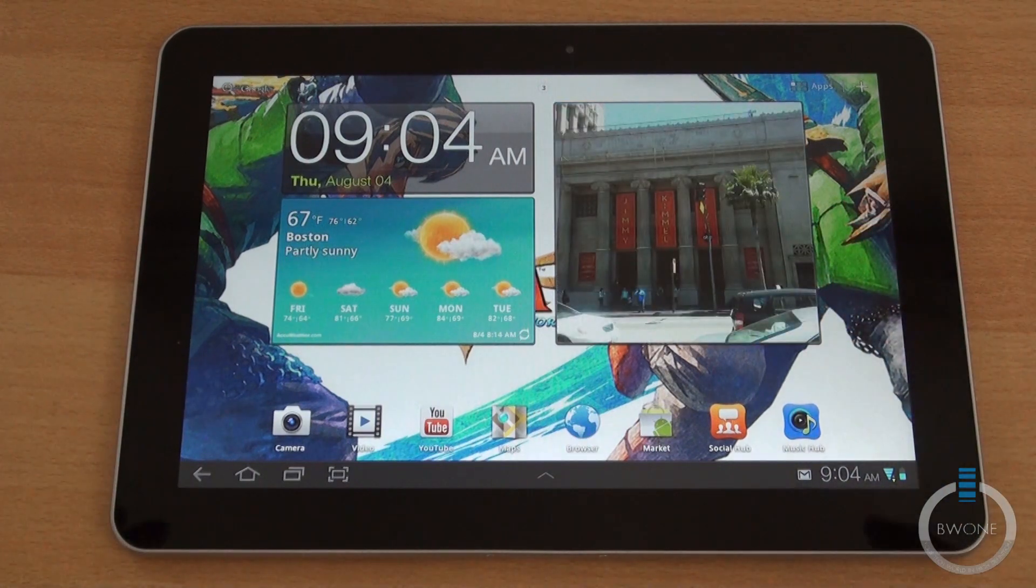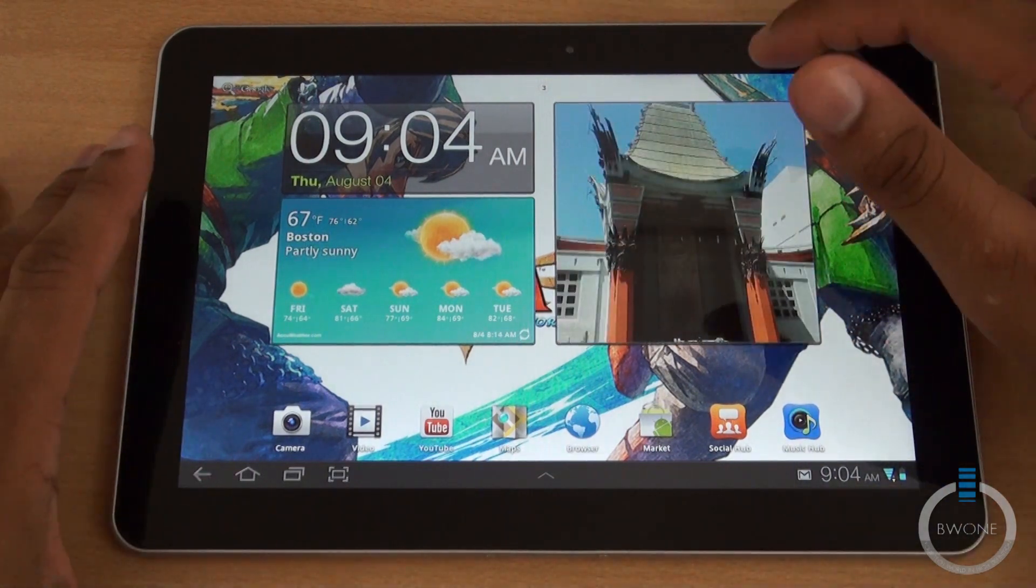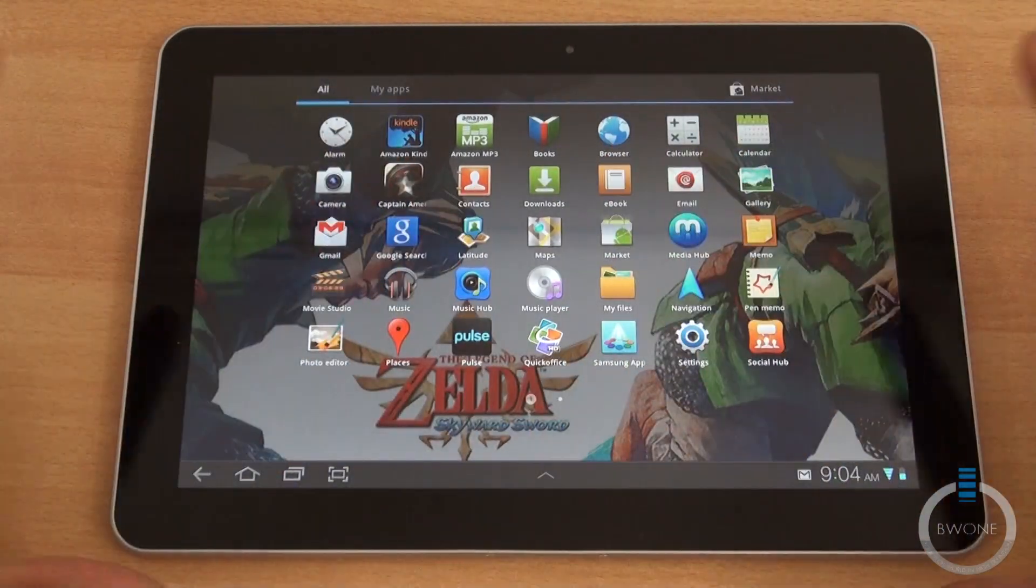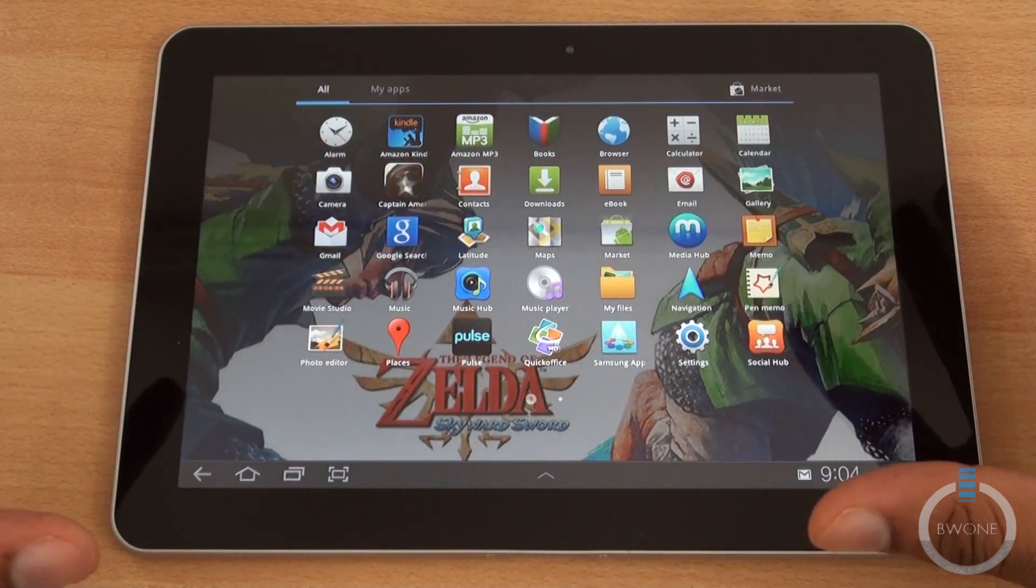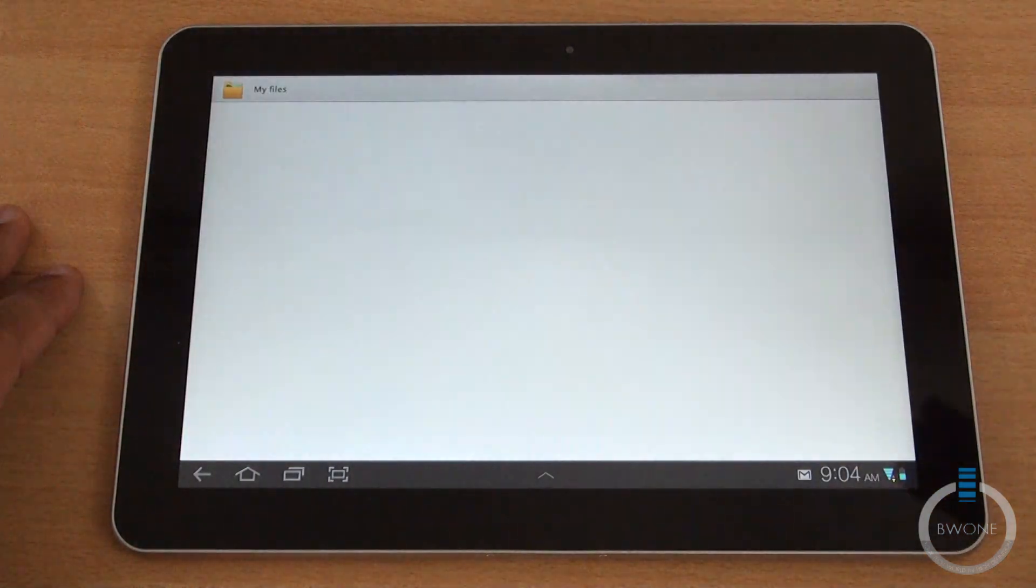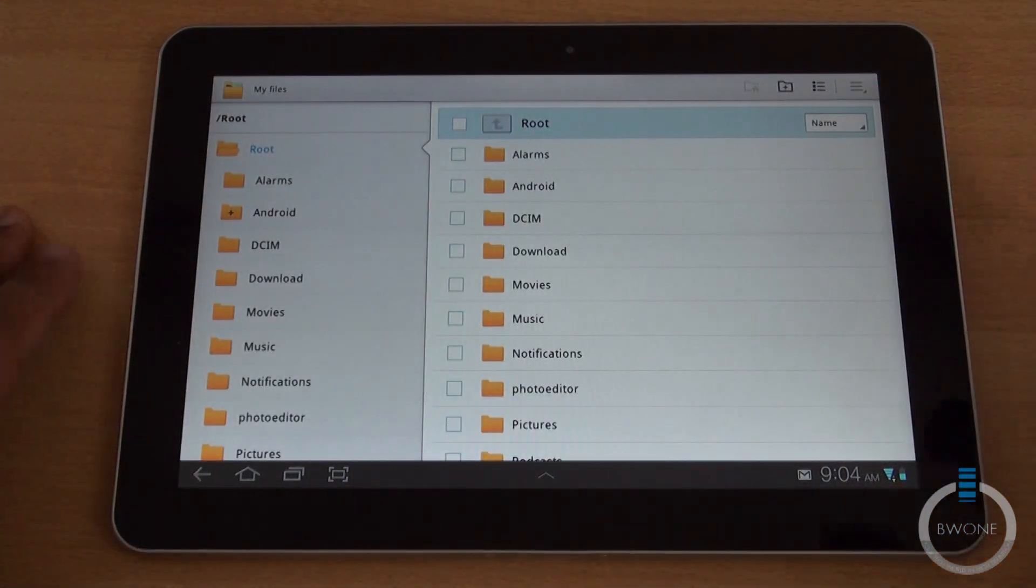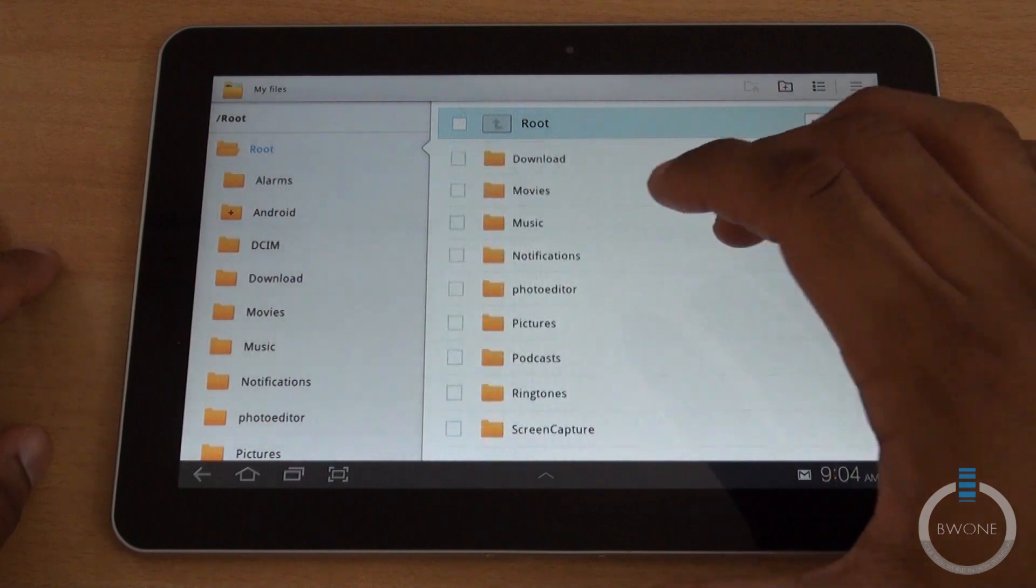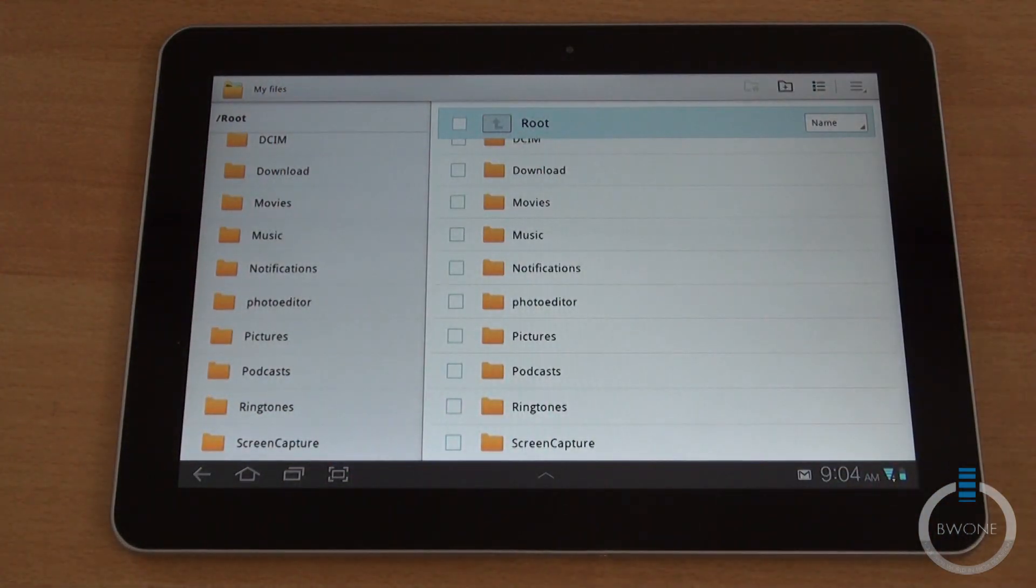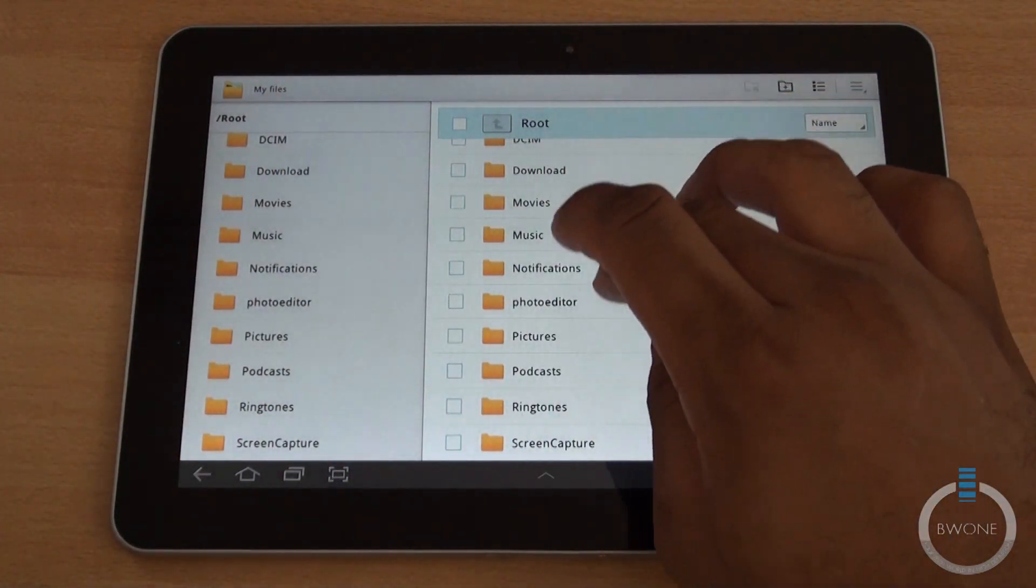It works in conjunction with the standard Android Honeycomb widgets too. We go to our app section here and they've added some pretty cool things. One of the big things is that they've added a file manager. Really key feature to manage your files.